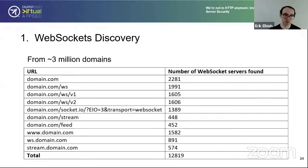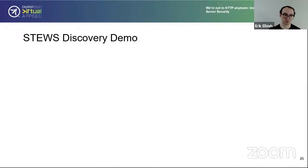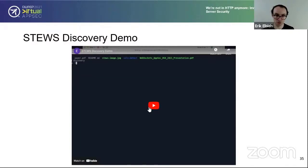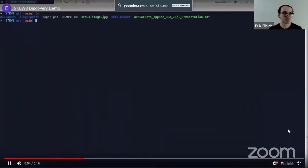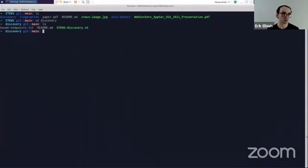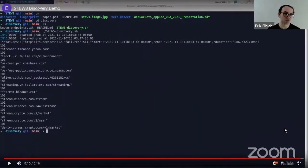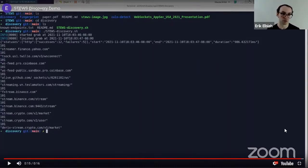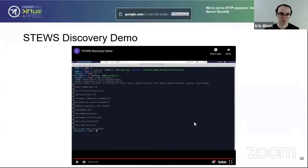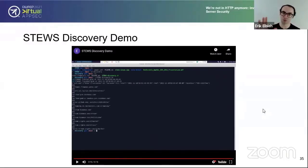That concludes the discussion of the discovery process — we can now grab a list of WebSocket endpoints to analyze. In the demo, we're in the STEWS repository, going to the discovery folder, and running the tool. Results are gathered from a file of known endpoints, and the 101 status code being printed out indicates an HTTP status code most likely indicative of a WebSocket server. The tool is online — you can play with it yourself, plug in your own domains, subdomains, and more.